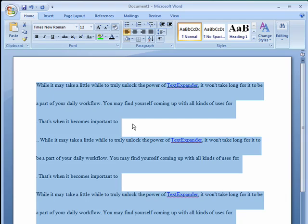So this is adjusting the line spacing in Word, and that's all there is to it.